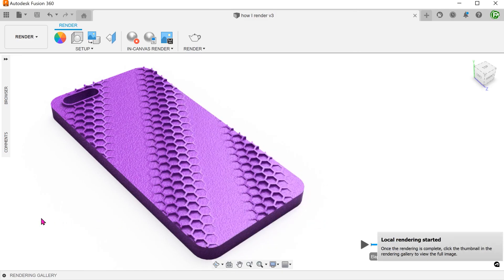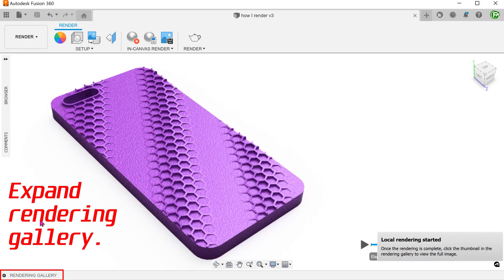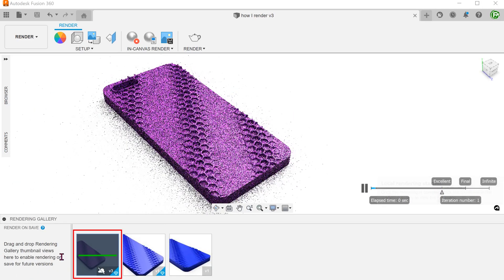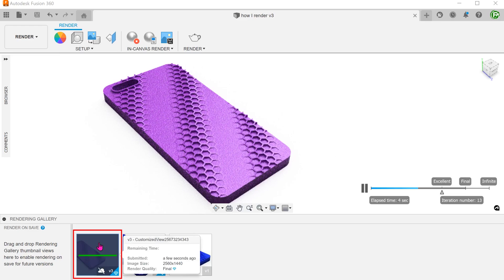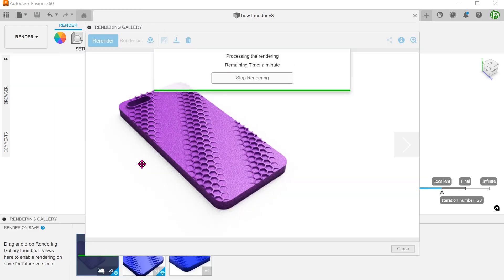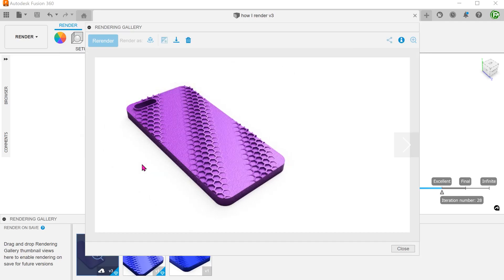Once you start the render process, a thumbnail appears in the gallery. Once the render is complete, you can save this out as an image.